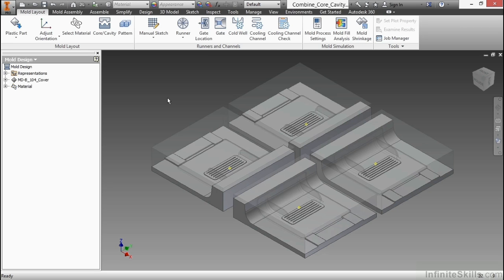and basically turn it into one large lump. And that might be easier for you to work with, not necessarily in a machining standpoint, but when it comes to actually utilizing the mold commands here inside of the environment.